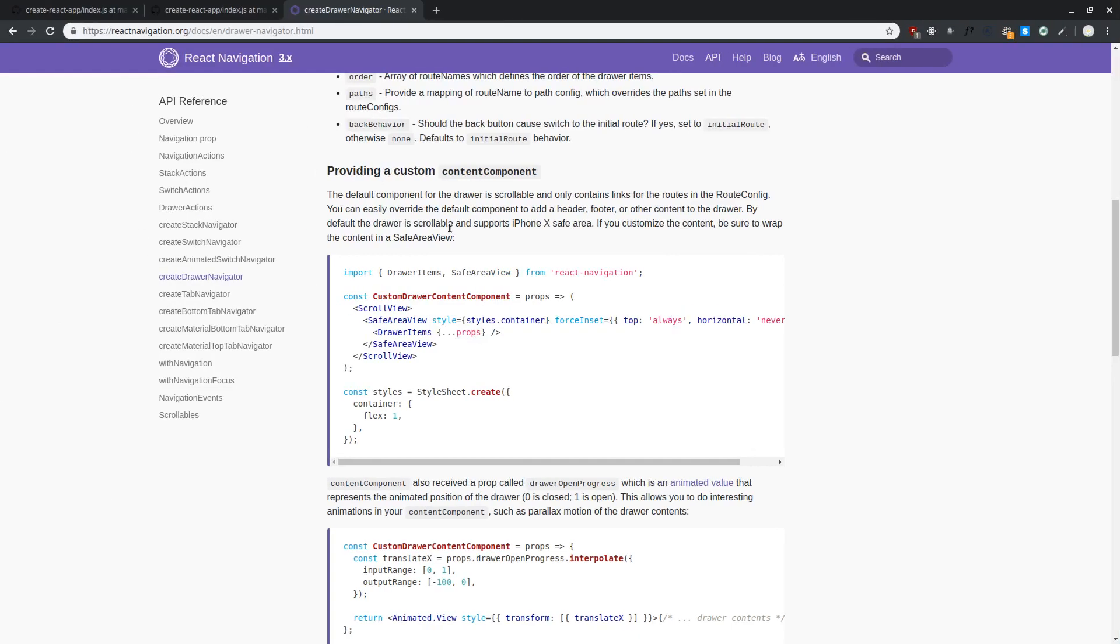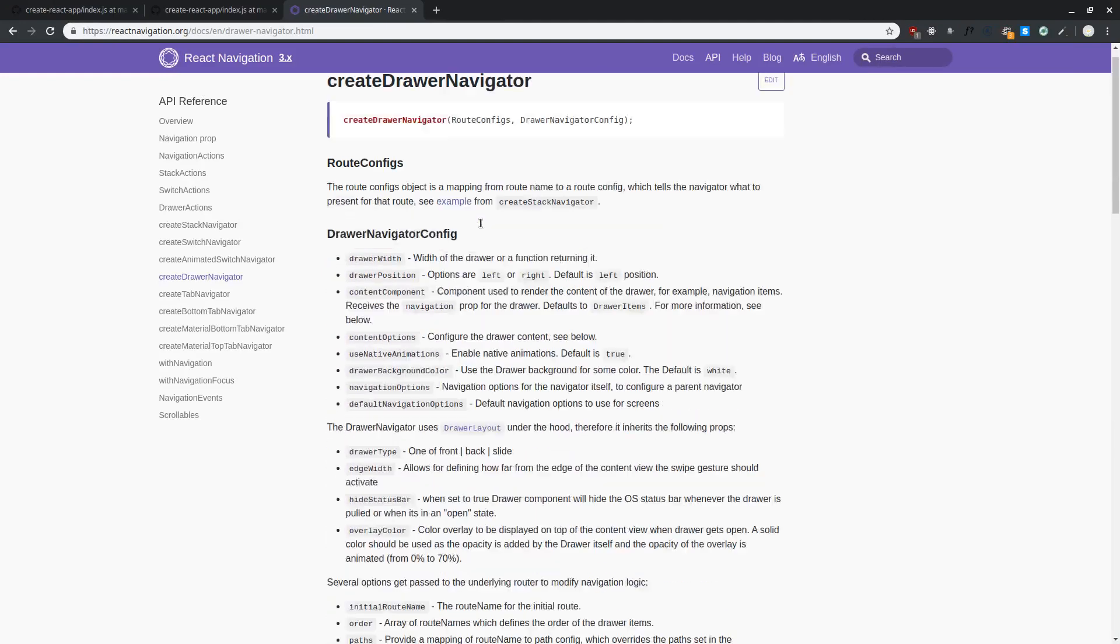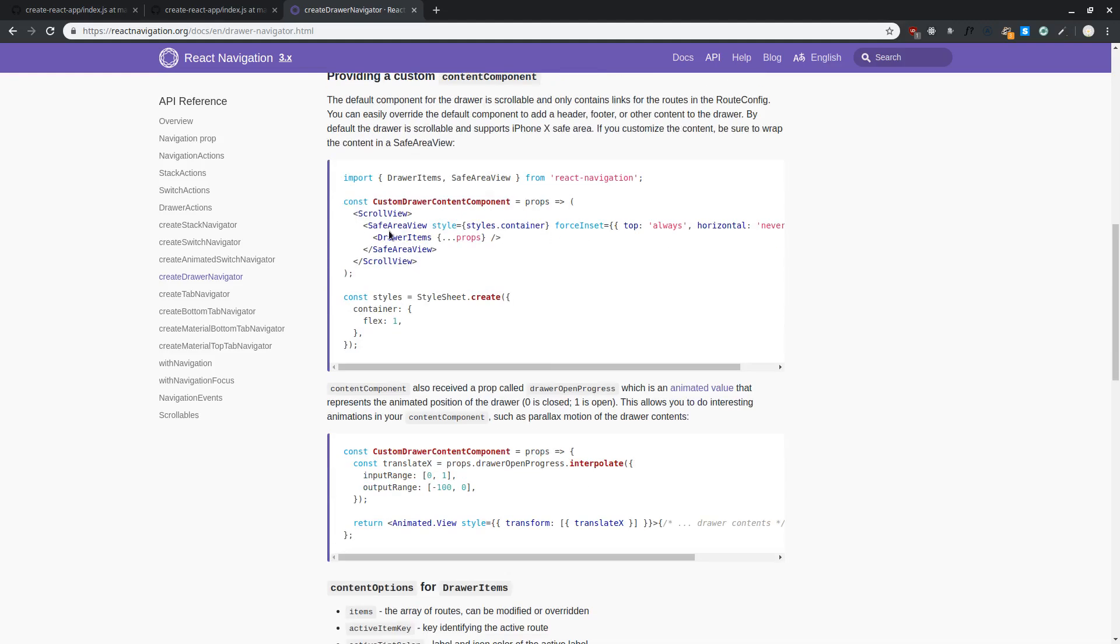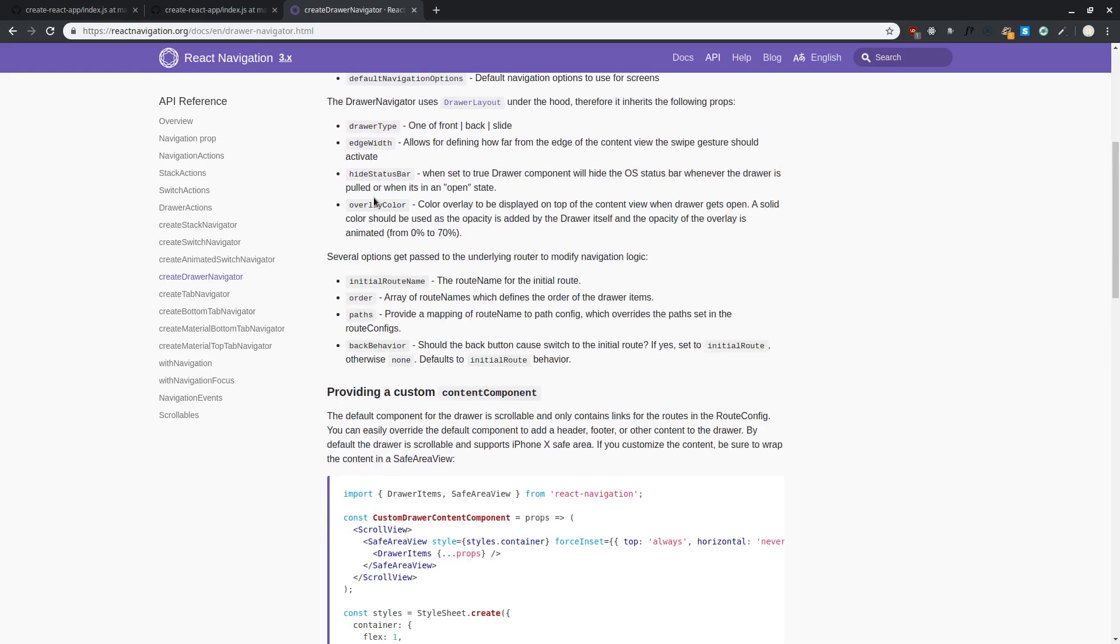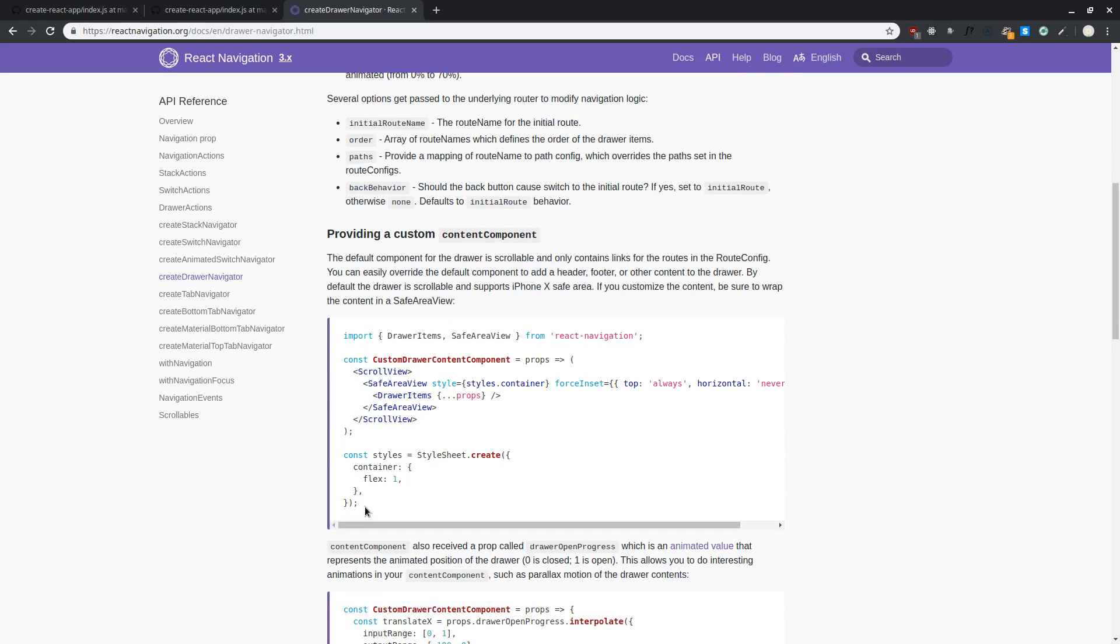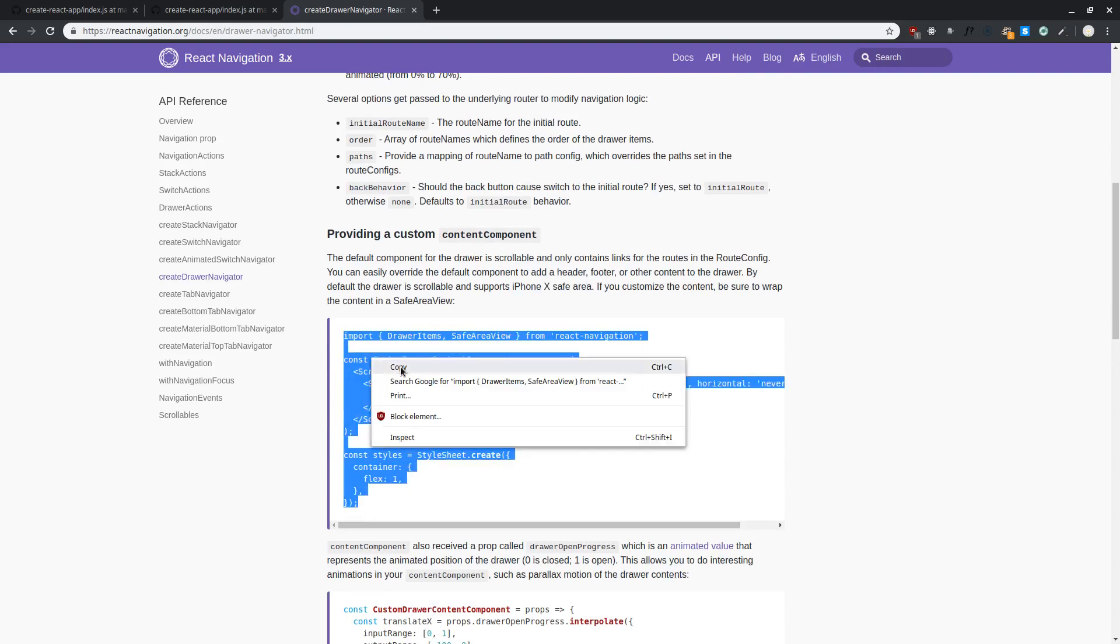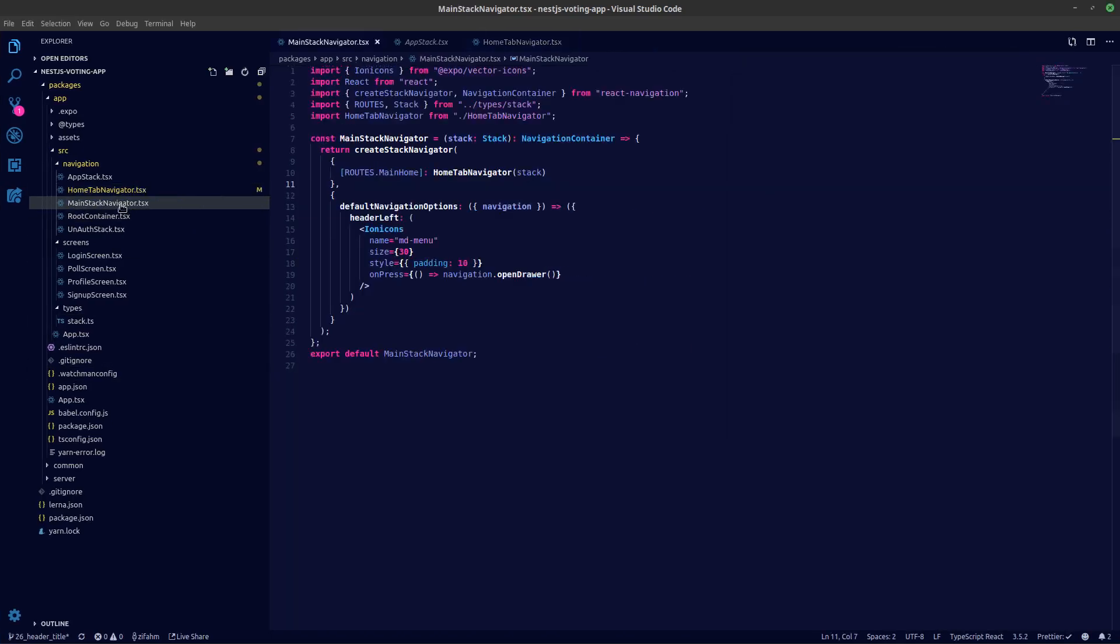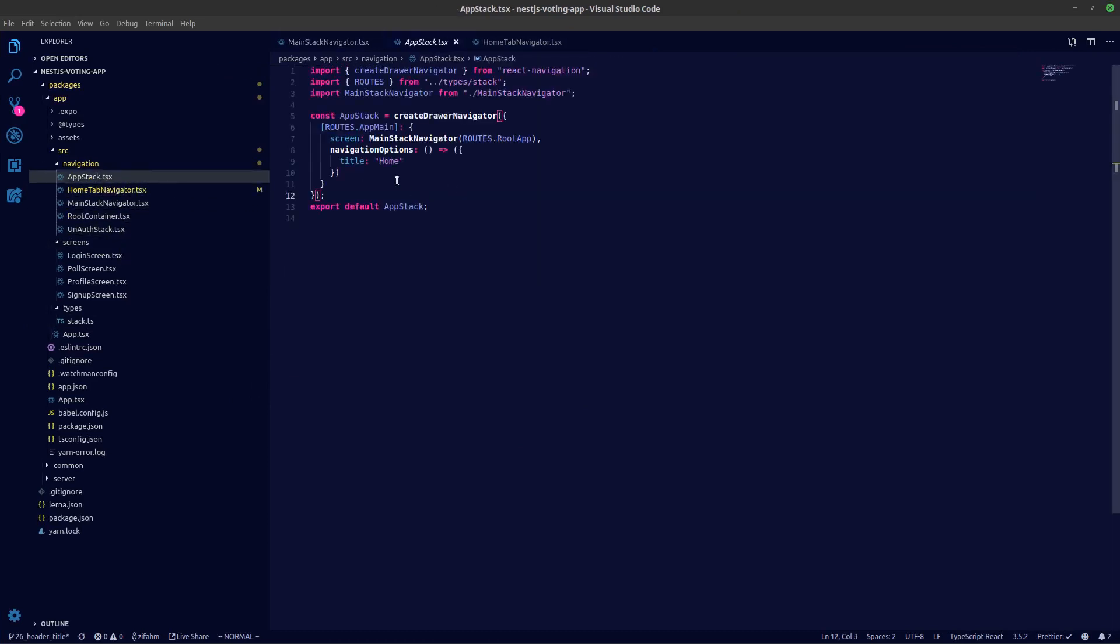So then let's add in the button as well. If you take a look in the drawer navigations API over here, you can see we can pass in a drawer navigation config, and inside the config we can pass in a content component. If you scroll down you can see we can create a custom drawer content component and pass that in for content component. Let's copy this thing over onto the component.